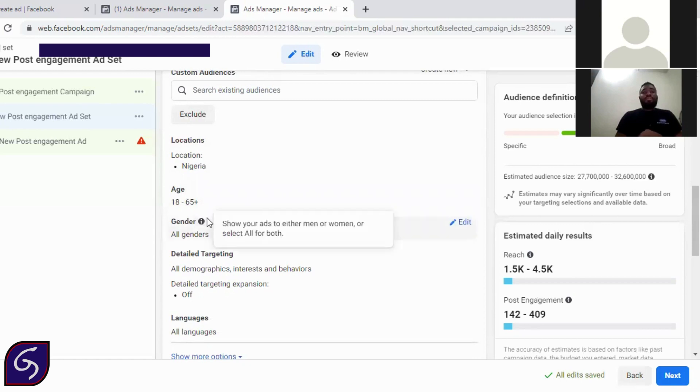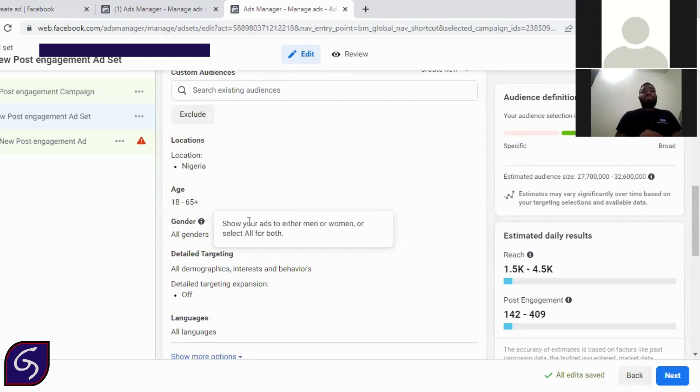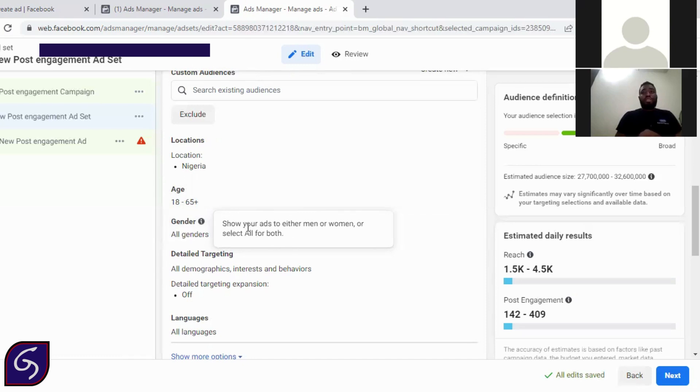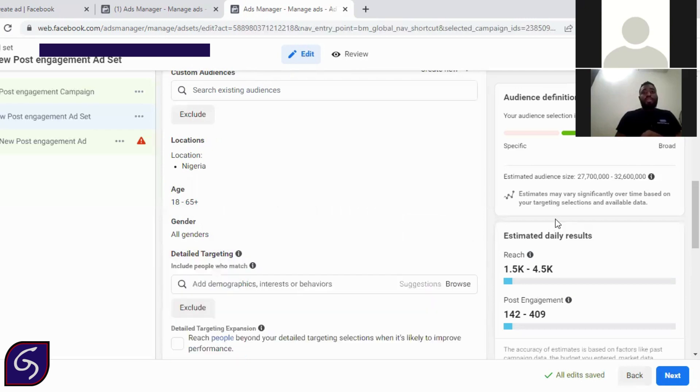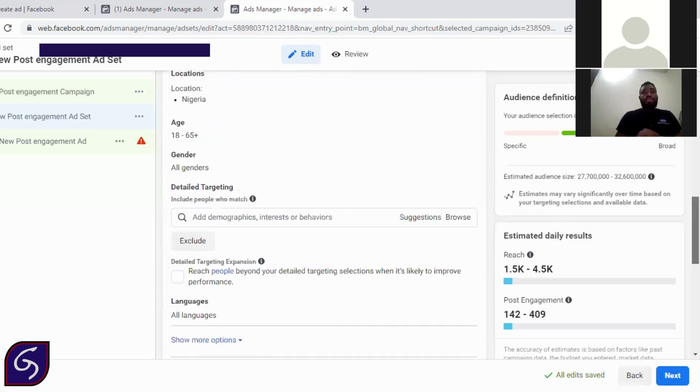Then you have to also target gender. If you are selling female clothing, it's good that you target females. Because even though males want to buy for a female, they won't be like interested in buying that much. So you need to know the genders that you are going to target. So we now get to the main detail targeting. This is where the main cocoa is.